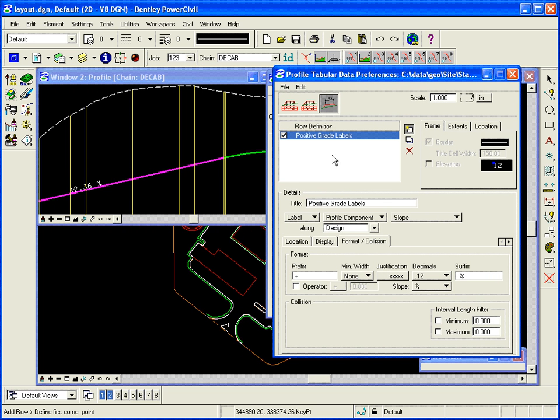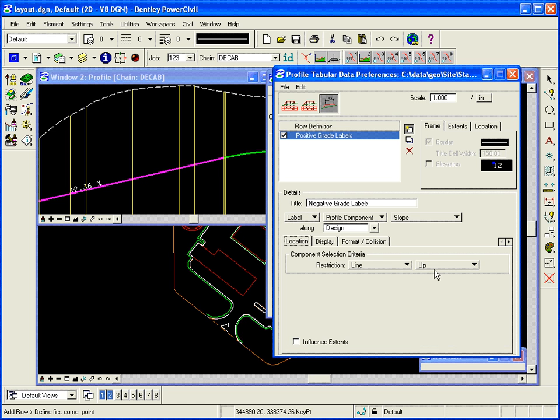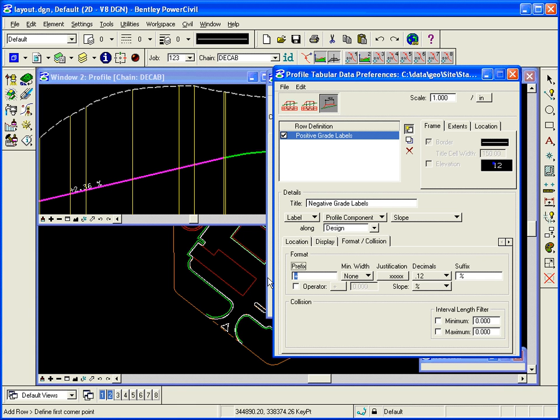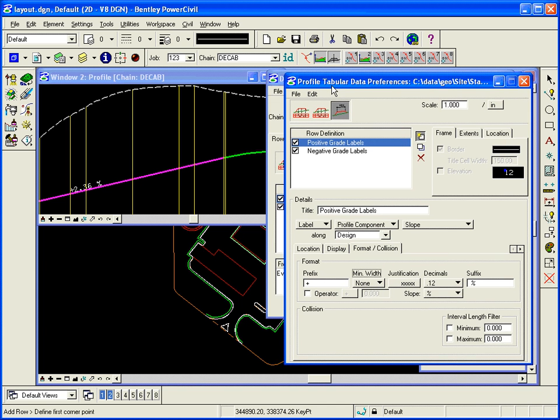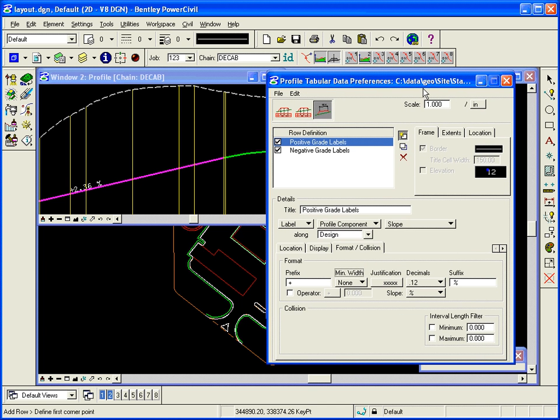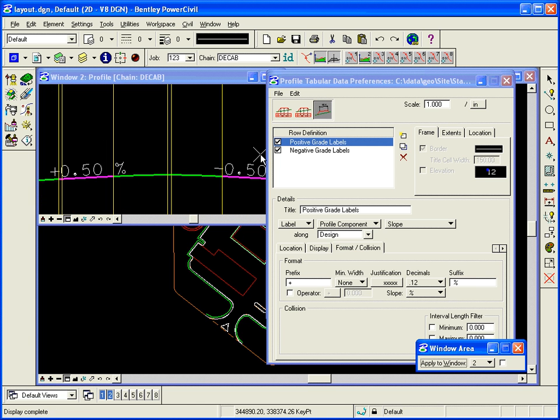I want to do the same thing for the negative grade labels. Negative grade labels. Enter. Because I typed. But this time, the location is going to be down. And the format is not going to have a plus in front of it. So I'm going to take the plus out and enter, because I typed in there. And I'm going to add that. And so it's automatically created it. And it's added the negative grade labels as well.